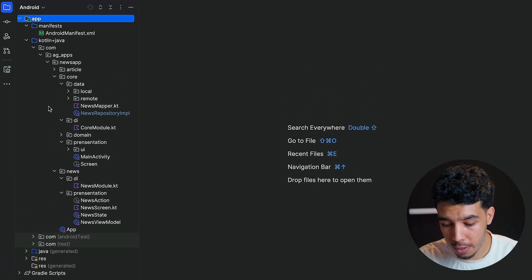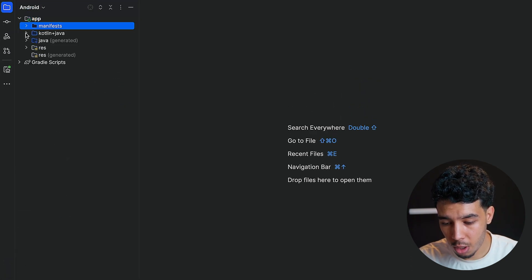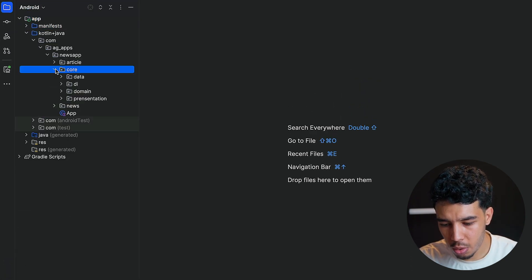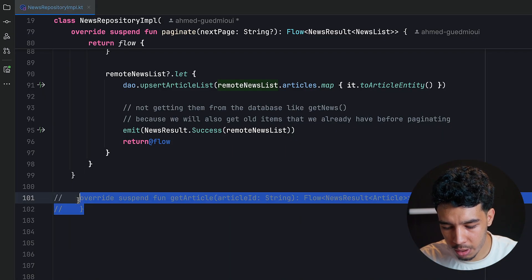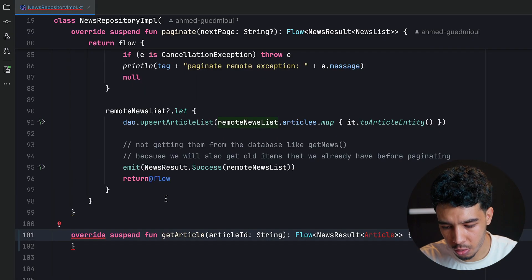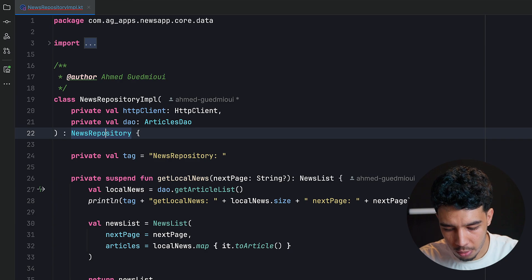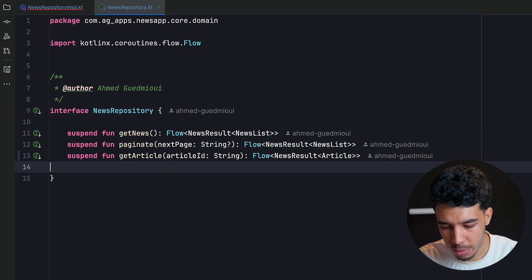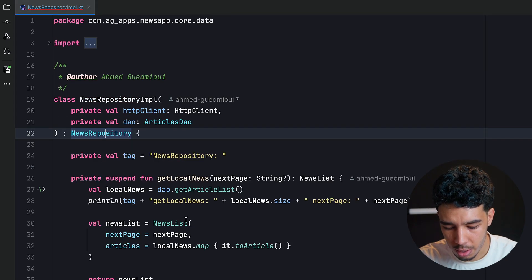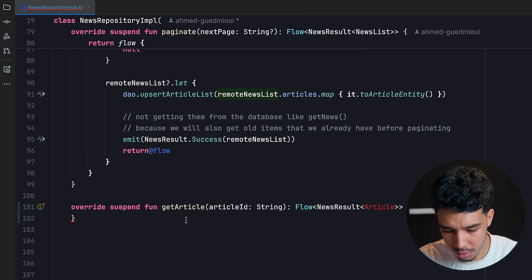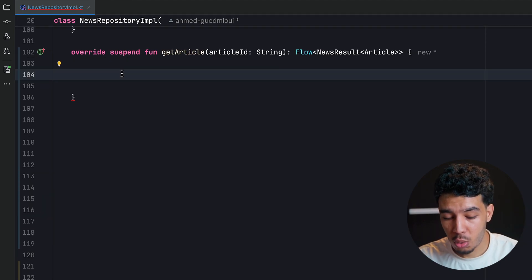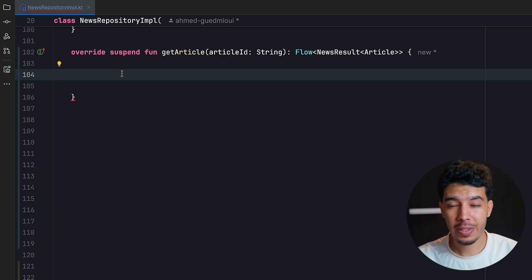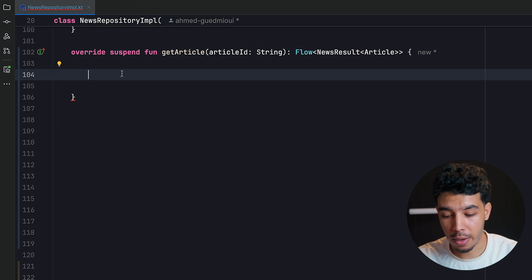Let's close everything and start fresh. We go to our repository — the news repository — where I previously commented out the `getArticle` function because we didn't need it. Now let's uncomment it from the abstraction and implement it. Since we want offline support, we'll first try getting the article from our local database, and if it doesn't exist there, we'll get it from the API.